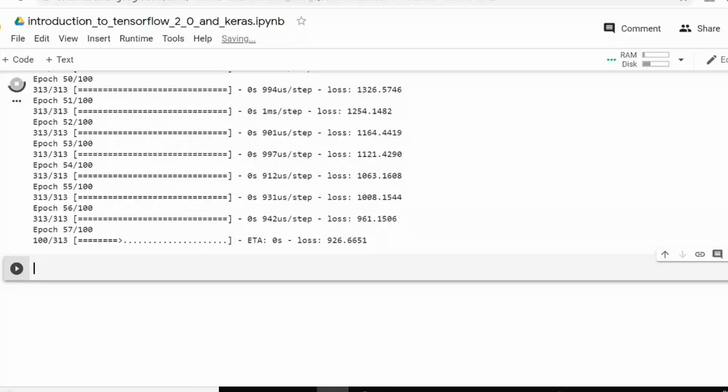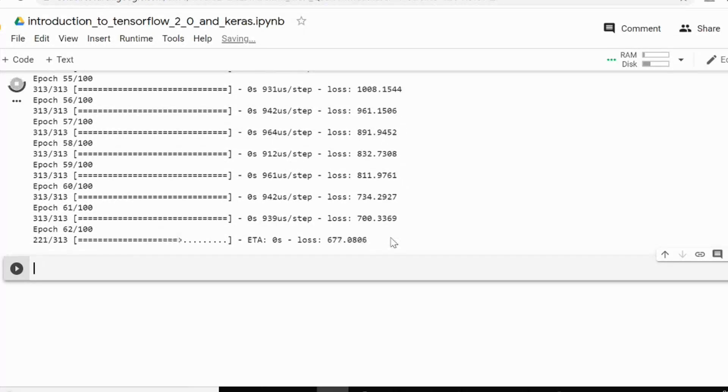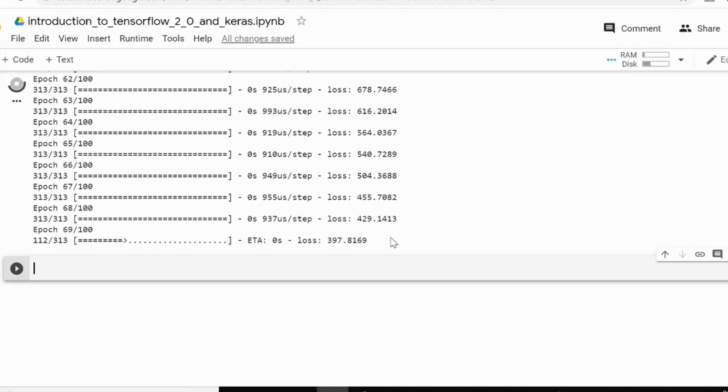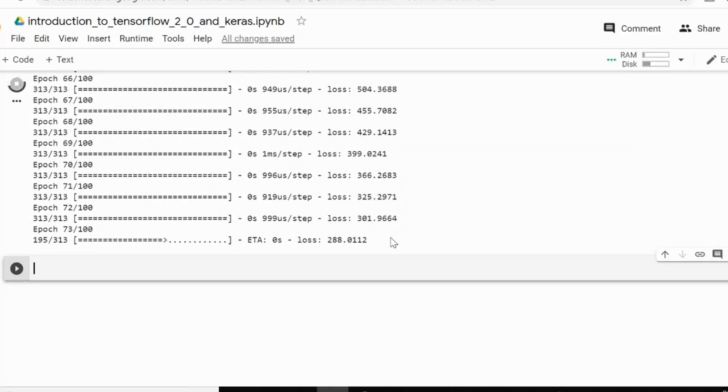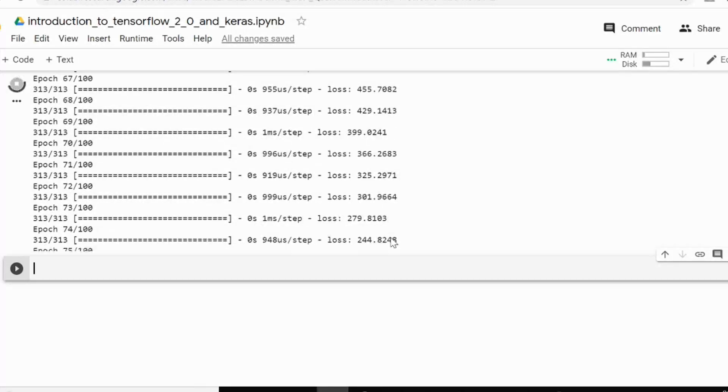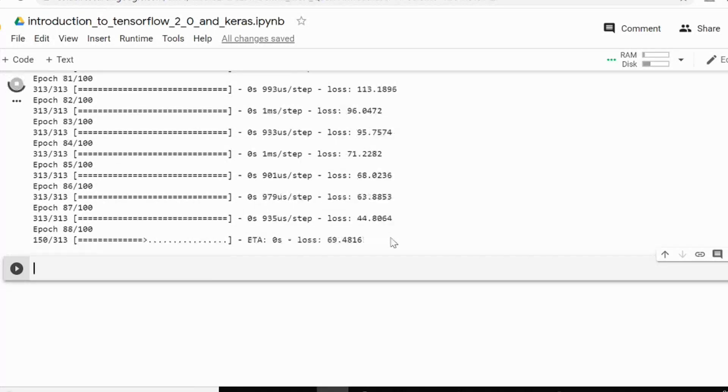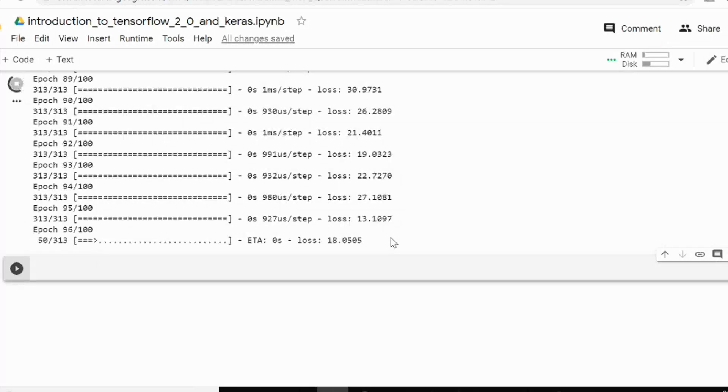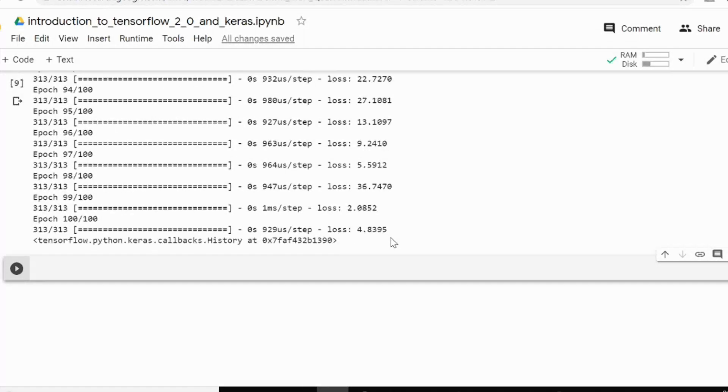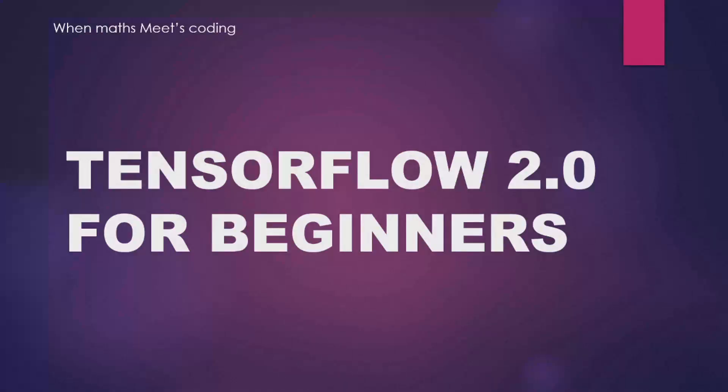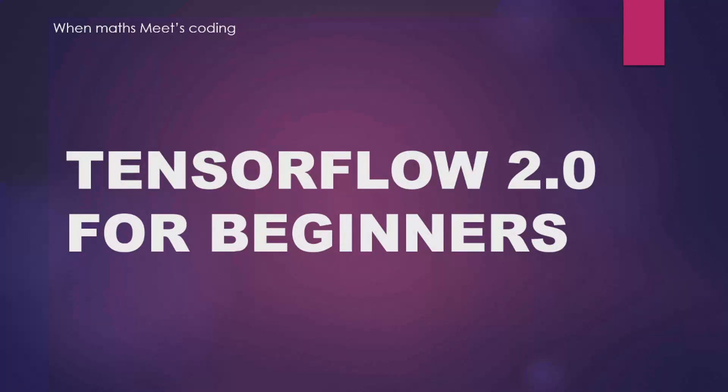After that, we will test our model for the out of bag samples. Please watch the video till the end so that you will have complete idea about modeling, training and testing deep neural network with help of Keras and TensorFlow. There is a small tutorial of Google Colab in between. If you are already familiar with Google Colab, you can skip that tutorial.